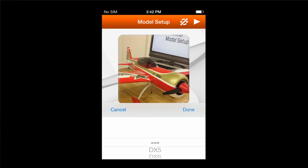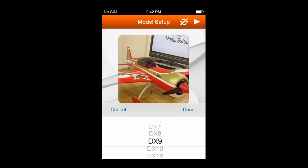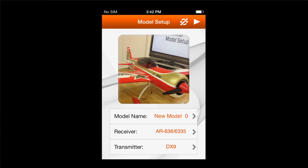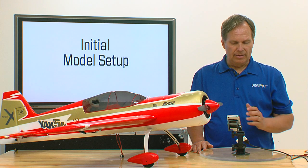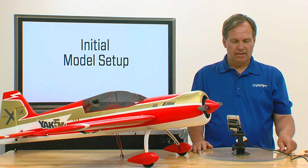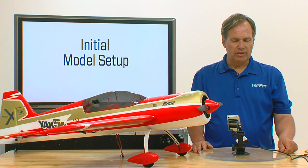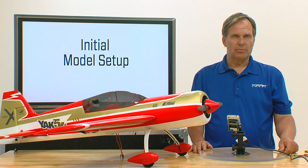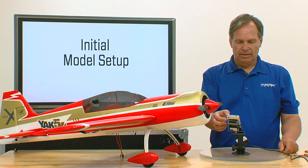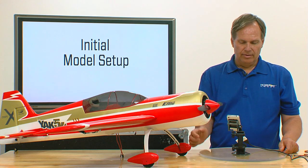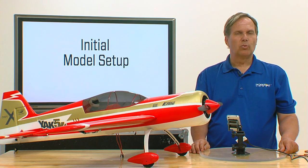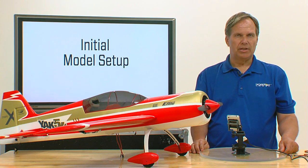Now for the transmitter — I can select the transmitter. In this case I'm going to use a DX9 and hit done. That's everything on the model setup screen. In the next video we're going to go to orientation.